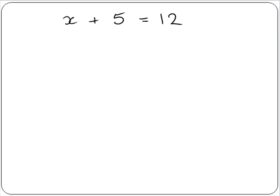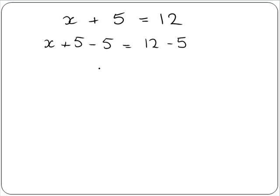For example, x plus 5 equals 12. To get x by itself on one side of the equal sign, subtract 5 from both sides. This leaves us with x on its own on the left hand side, because plus 5 minus 5 equals 0, and 7 on the right hand side. So x is equal to 7 and our equation is solved.